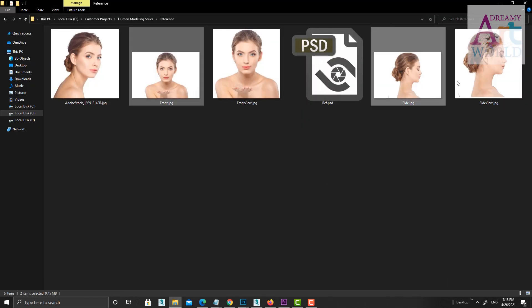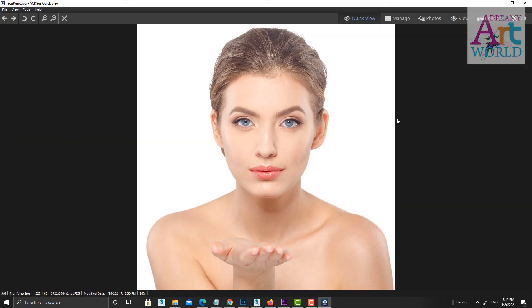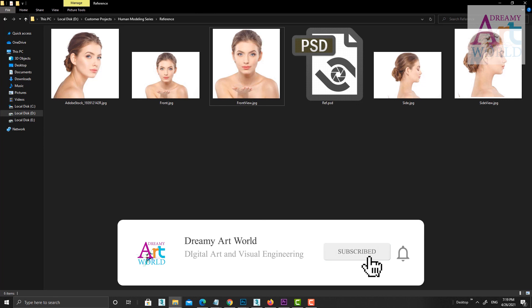Now your reference is ready — perfectly matched. In the next lesson we will put this reference into our desired 3D application. I am going to start directly from ZBrush, as I already have a 3D base mesh created. I will save the link to the base mesh in the next video. If you like the video, don't forget to subscribe to my channel to get the next video. Thanks for watching!